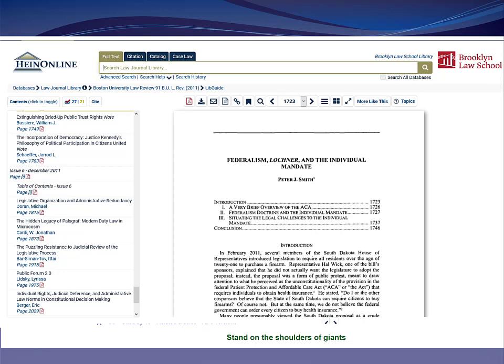HeinOnline is a great resource when you're looking for journal articles. You can jump to a particular page if you're doing a site check. You can download the article as a PDF, which is great for site checks. And if you want to do a keyword search to find where the author discusses a concept like the individual mandate, you just click on the magnifying glass, enter your search terms, and you'll be taken to those pages. If you want citation information, click here and there's the Bluebook cite.